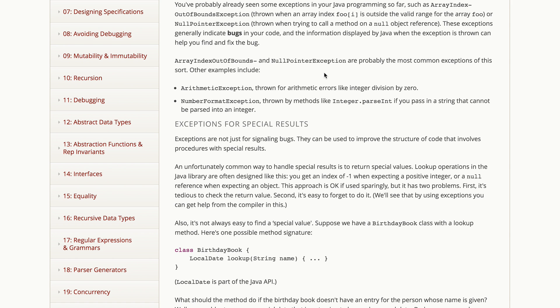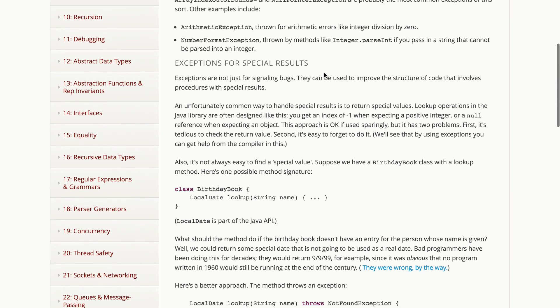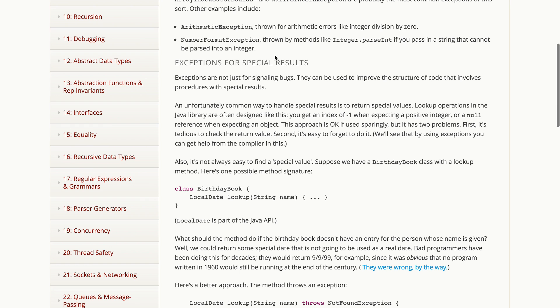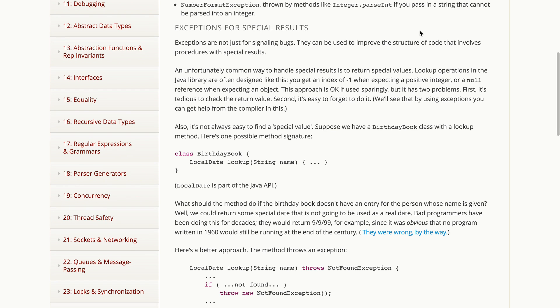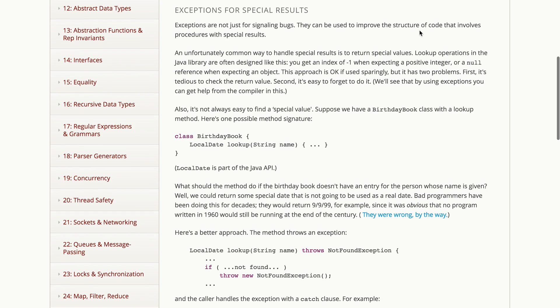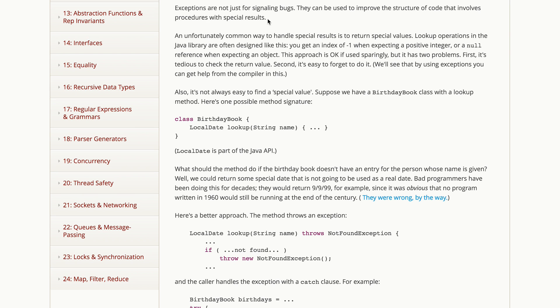Array index and null pointer are probably the most common exceptions you'll see of this kind. Other examples are arithmetic exception, which can happen when you divide by zero, or number format exception when you try to parse a string that is not actually a number. So those are typically examples of bugs, but there's another way that exceptions are used. Not just for signaling bugs and helping you find them, but more intentionally, more as part of your design to help improve the structure of your code and have methods signal that they have special results.